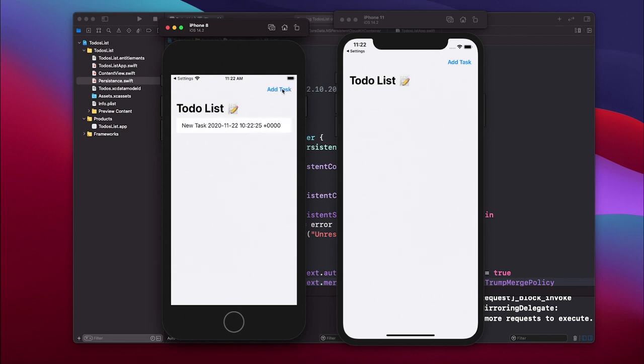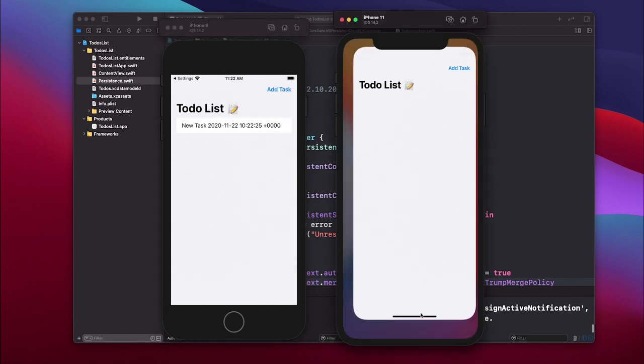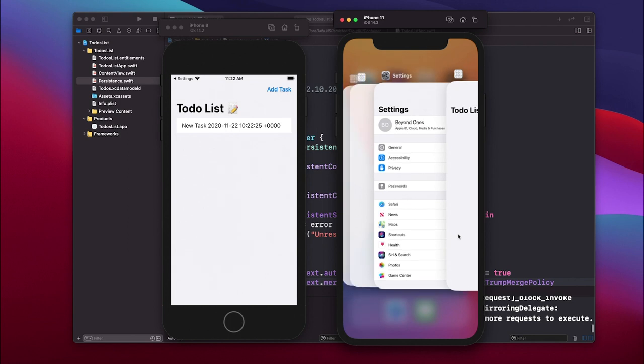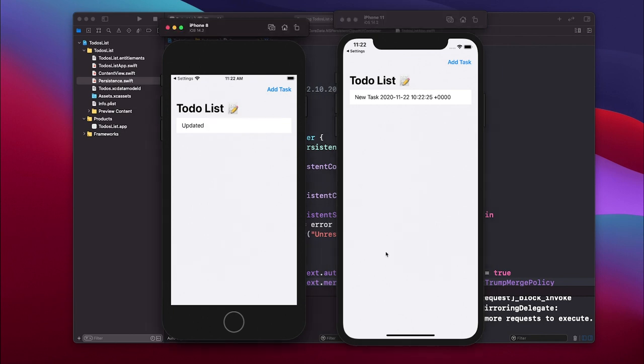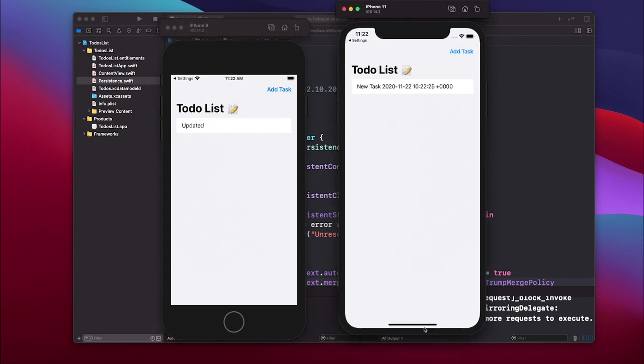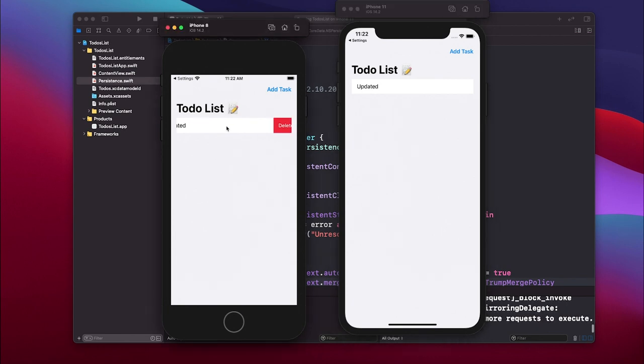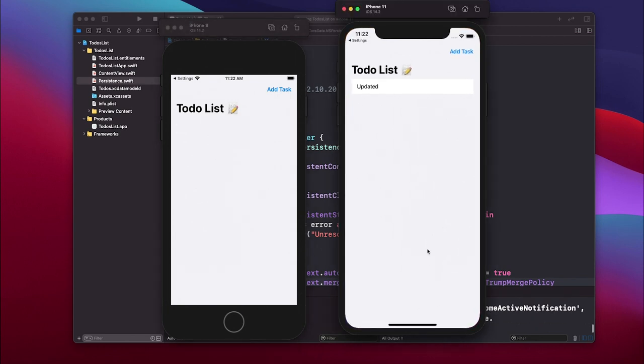Now since I defined the new CloudKit container they all lost their previous to-dos. If I would add a task in here and then I would do the trick with the simulator again it should update and you should see the task in here. If I would update it you should also see this one update as well, and if I delete it it should also be deleted.